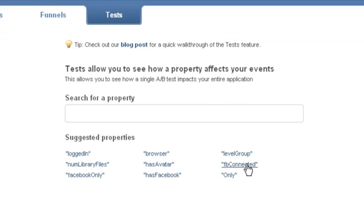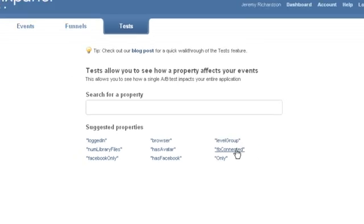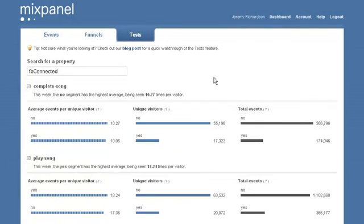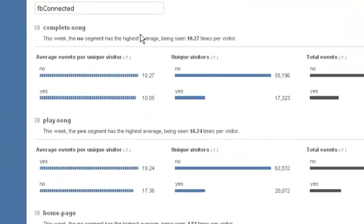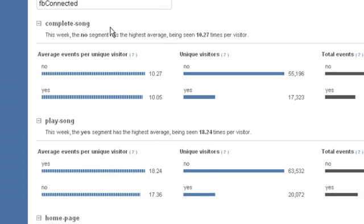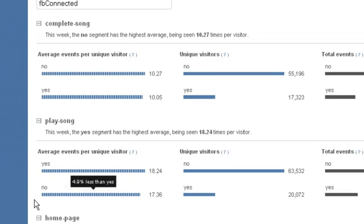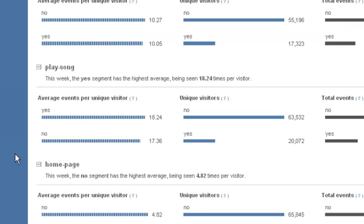Let's take another look at how Facebook Connect affects user behavior, this time across all of the tracked events, not just playing a song. What we're looking at here is how users with and without Facebook Connect complete a song, play a song, and view the homepage—all of the events that Jam Legend is tracking.